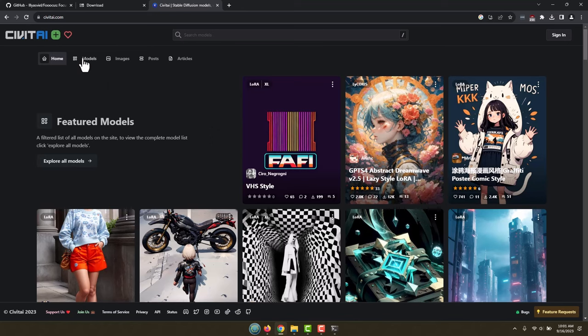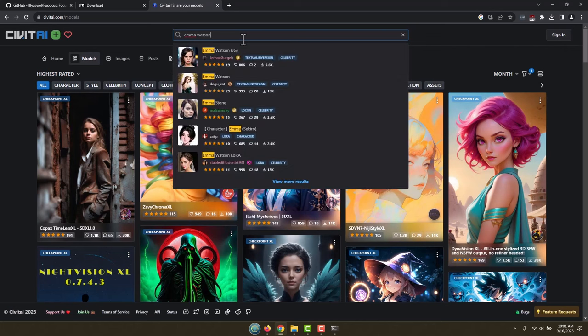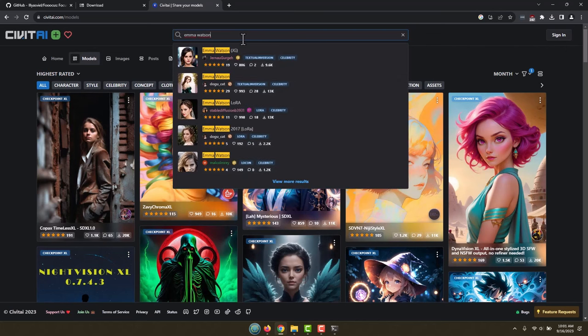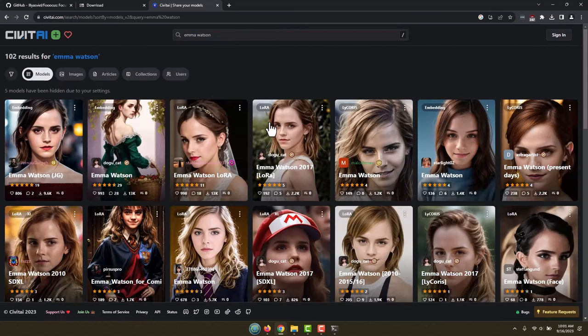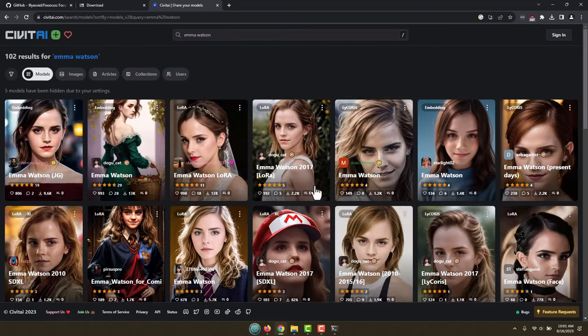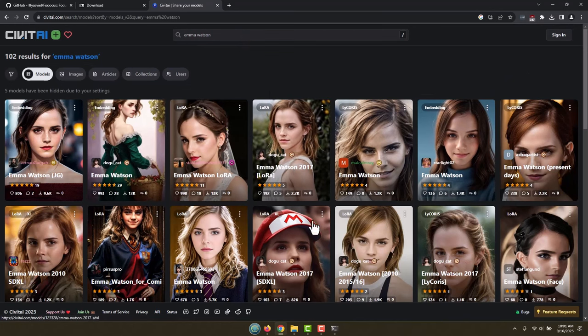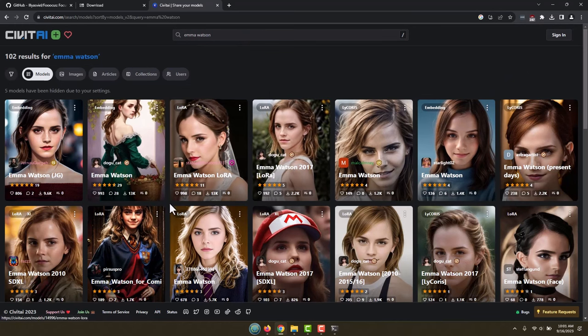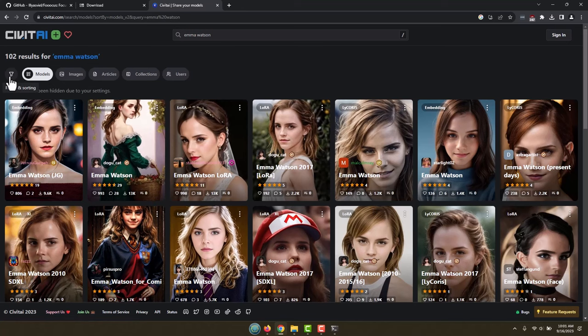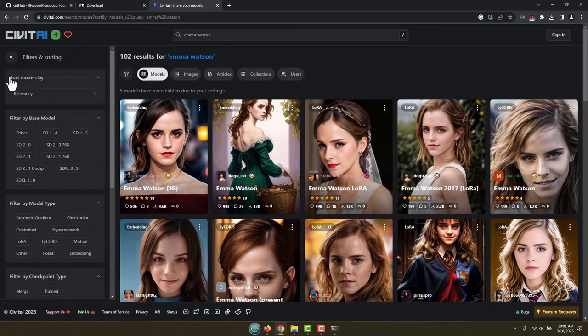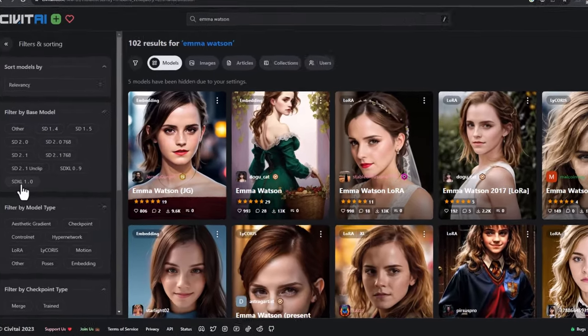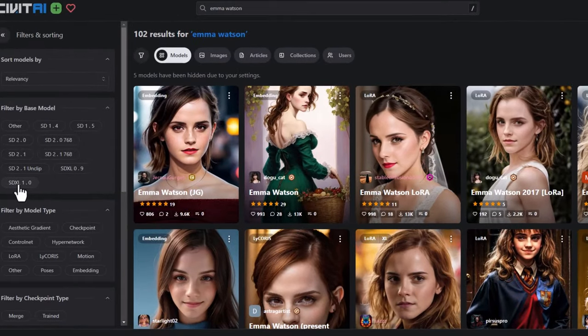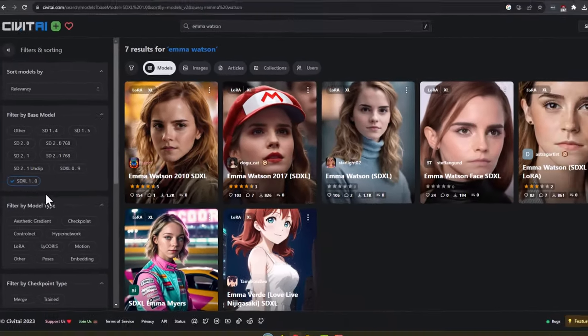We are going to go to this website called CivitAI, CivitAI.com. And again, links in the description. Let's go ahead and find a model that we want to use. I'm going to click on Models over here and search for one. I'm going to search for Emma Watson. And it's going to pull up all my Emma Watsons. Now some of these models are for older versions of Stable Diffusion. So I'm going to use this filter right here and pick SD, which is Stable Diffusion XL 1.0.